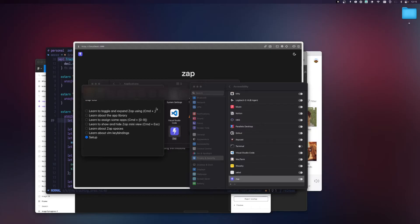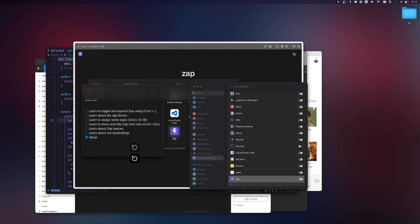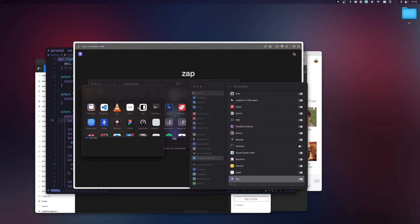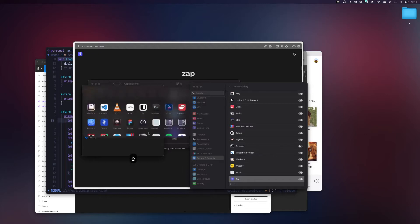There are two ways to expand the view. You can press 'E' once Zap is focused, or you can double-click on the small bar — a single click expands it and clicking again hides it. You can use 'E' or Escape whichever you like. If you click outside Zap, it hides.